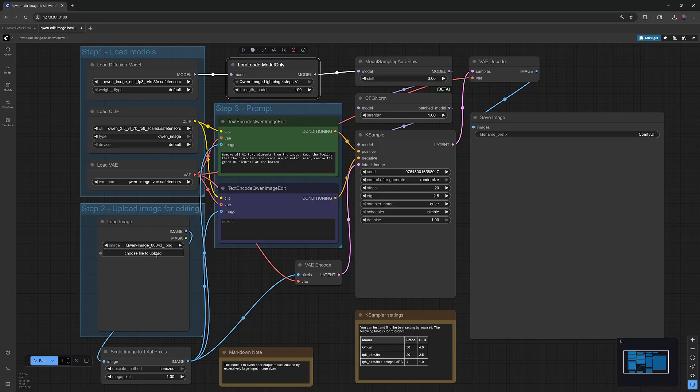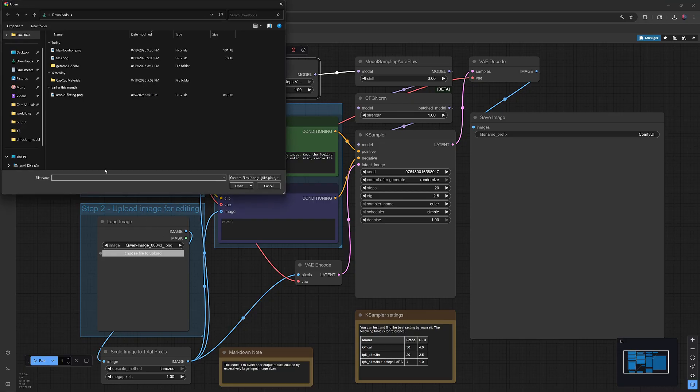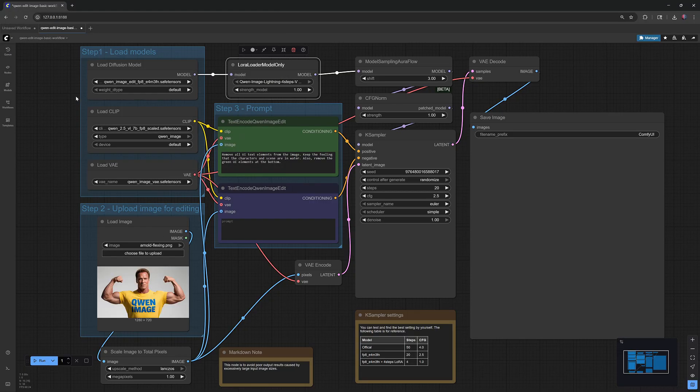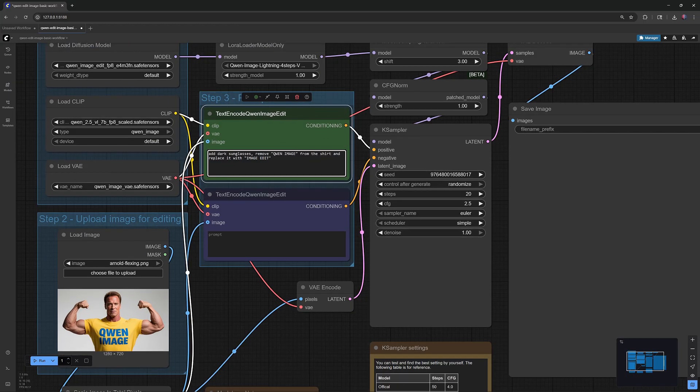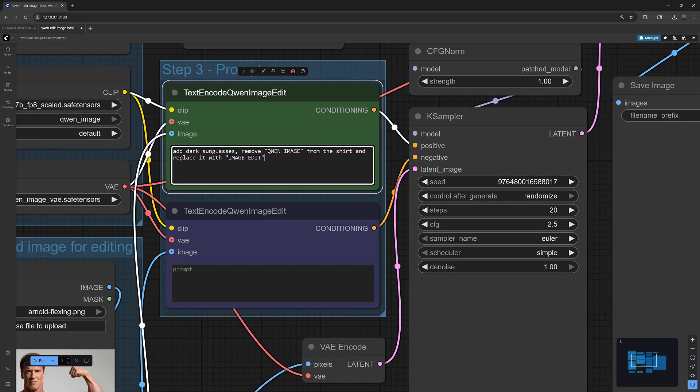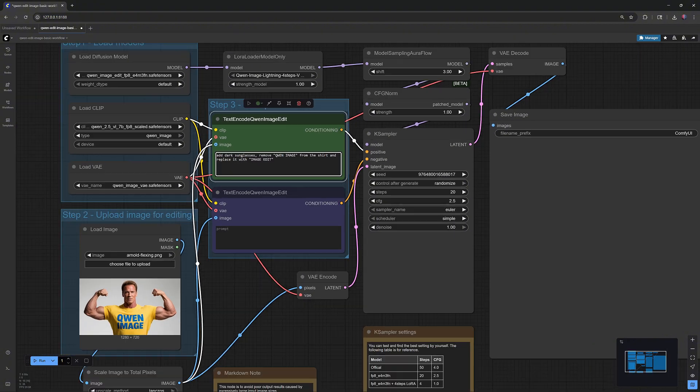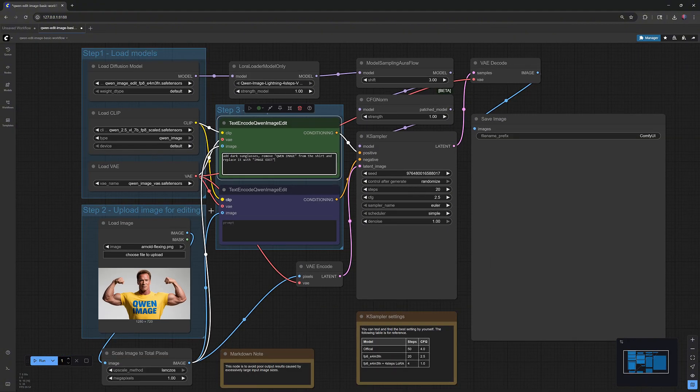Then upload the image you want to edit. Write your prompt that specifies what you want to edit in the image. And hit Run.